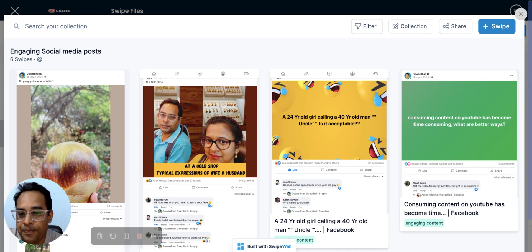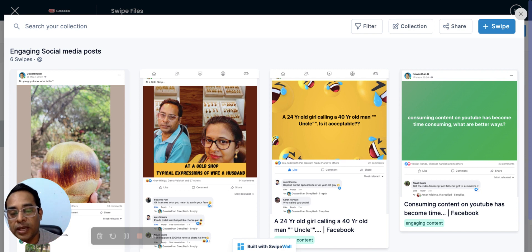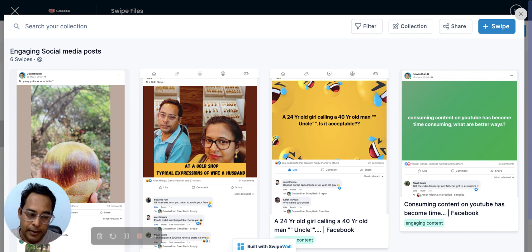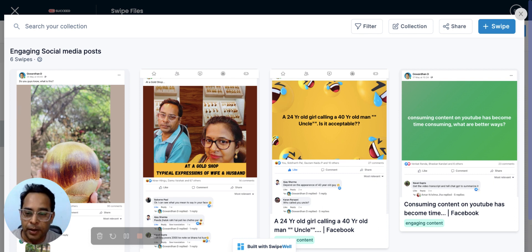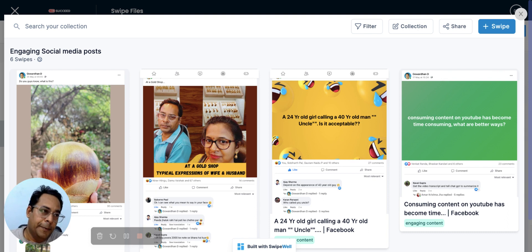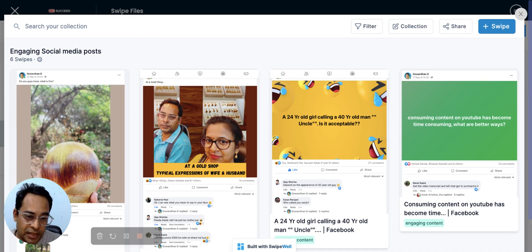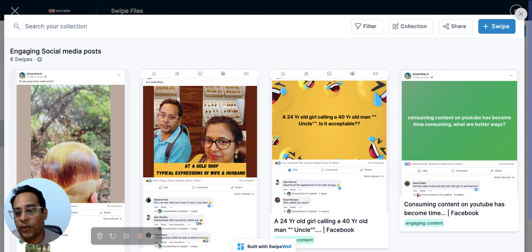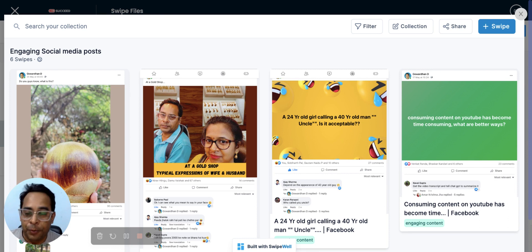Three key takeaways: First, don't worry too much about whether a post will perform or not. Second, create relatable generic content — people already know you're a marketer, so even non-marketing posts build recall and can lead to business inquiries. Third, keep consuming a lot of content, because consuming content triggers ideas and gives you more material to create from.